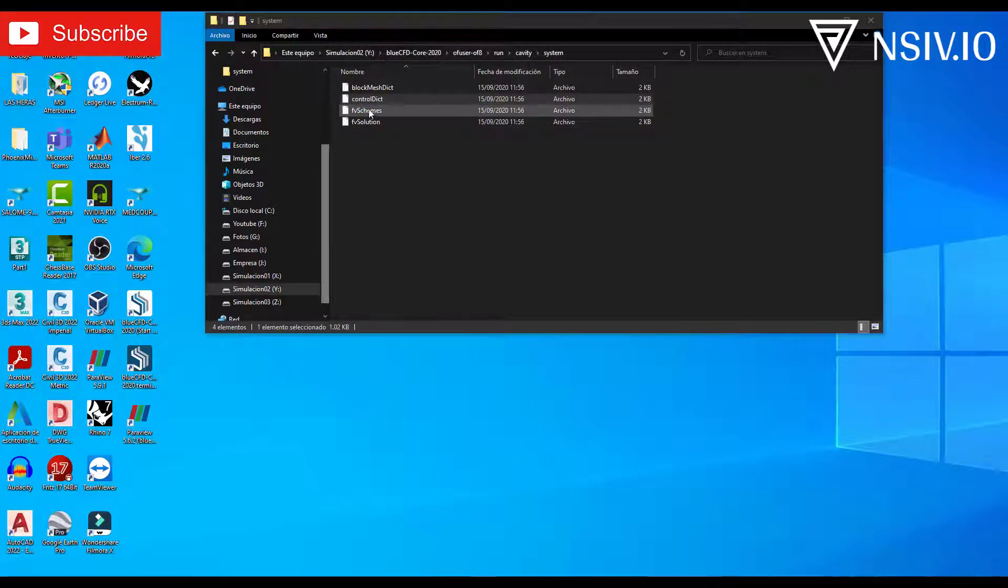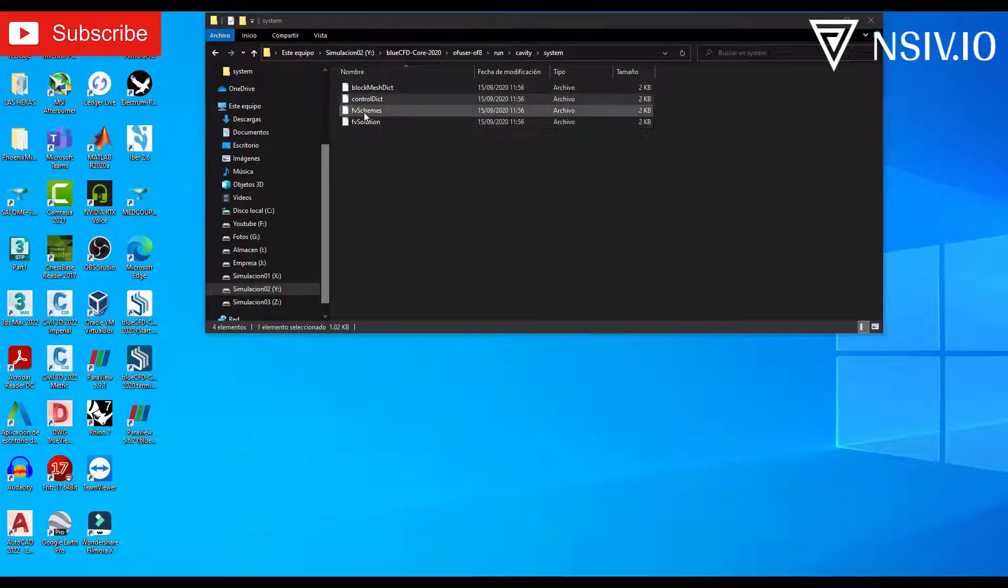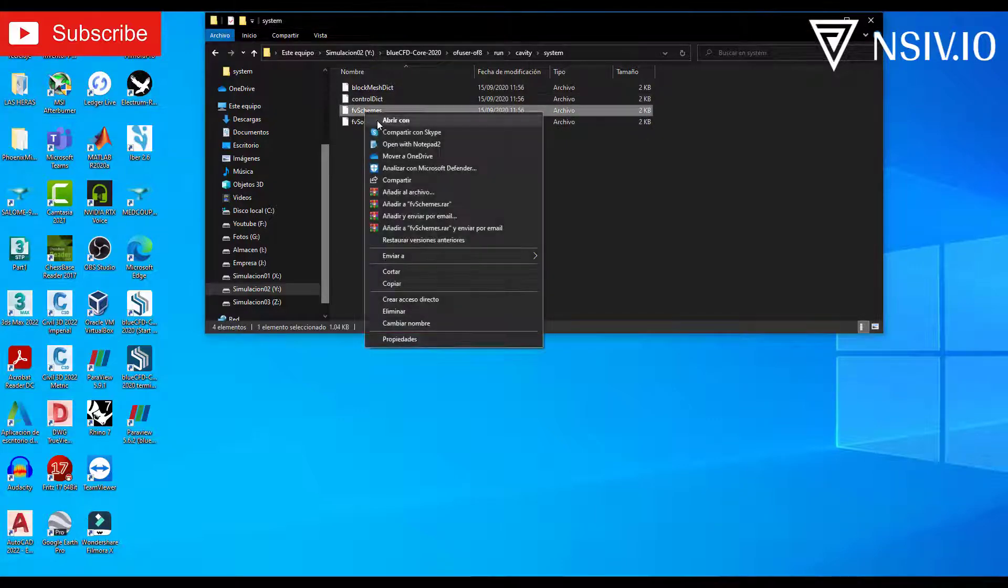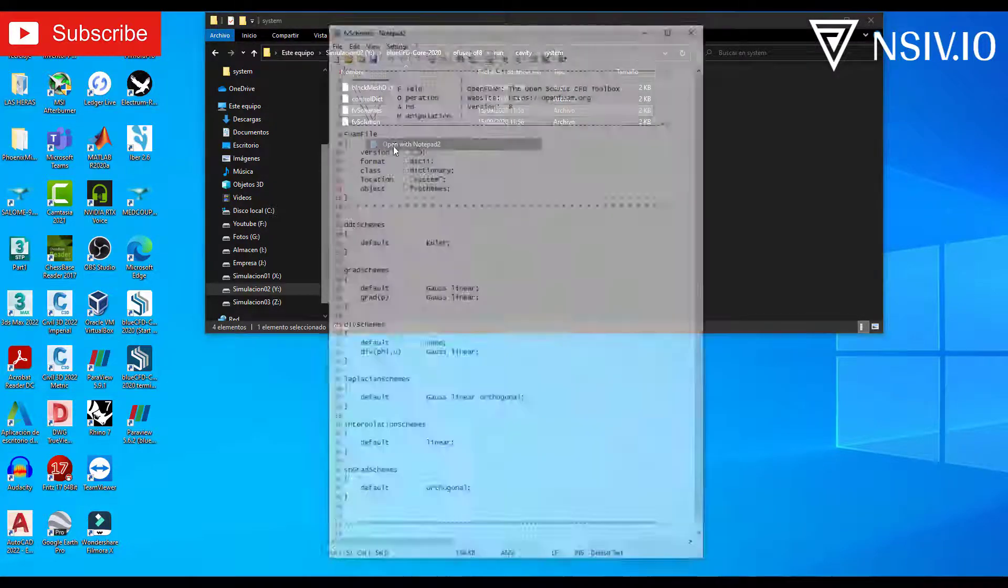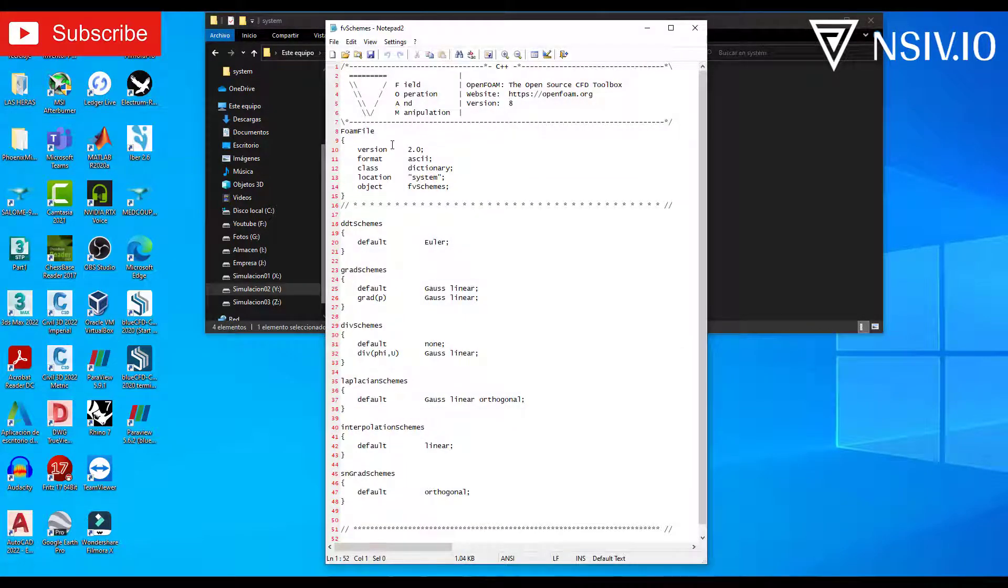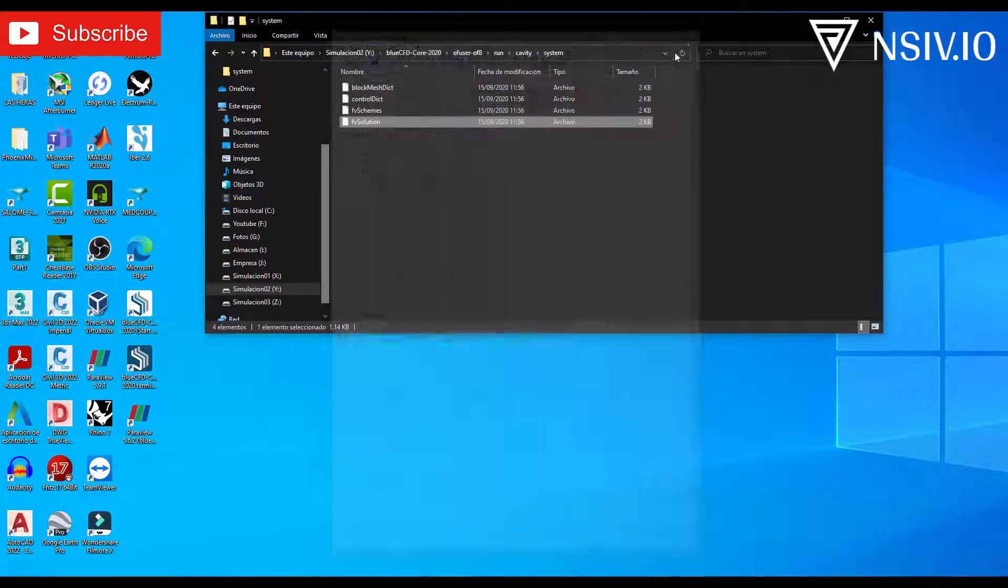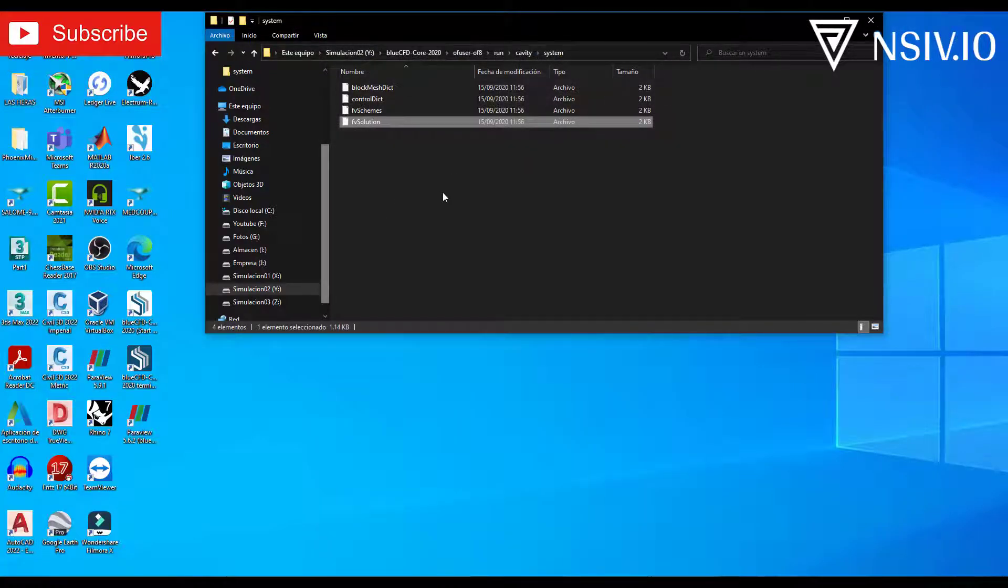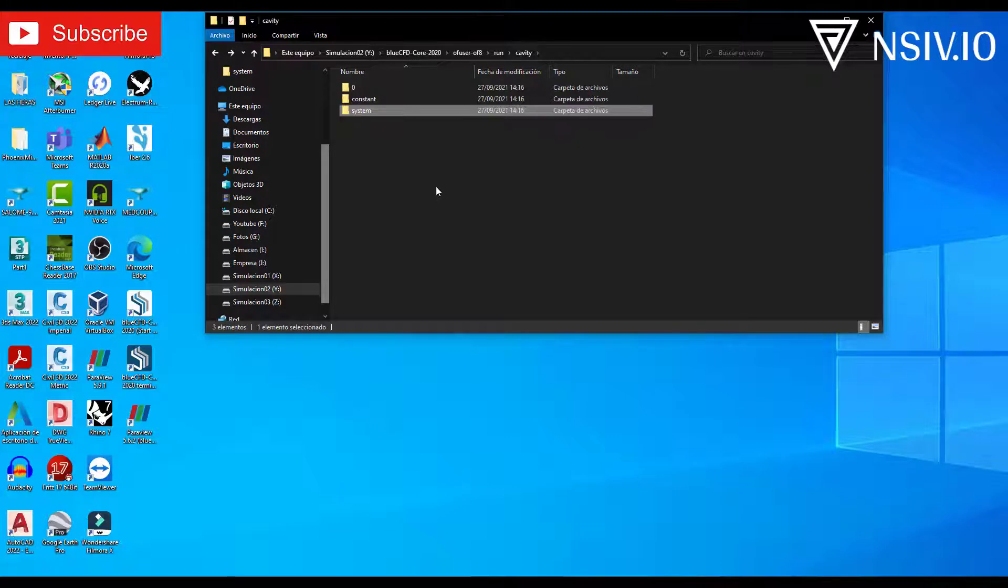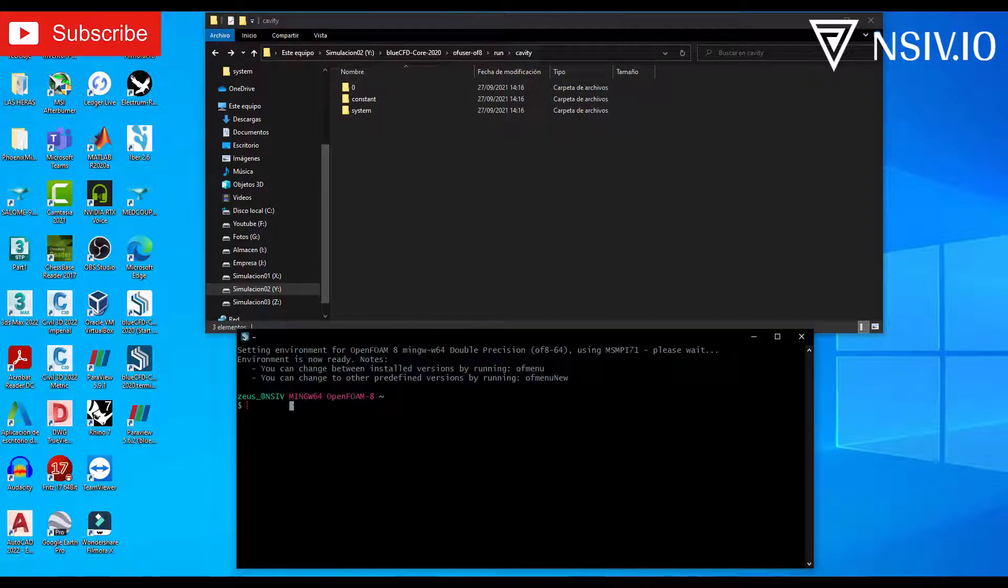And finally, we have a schemes file and solution file. We will talk about this file in the future videos in more detail. Return to the cavity folder. And now open the terminal.